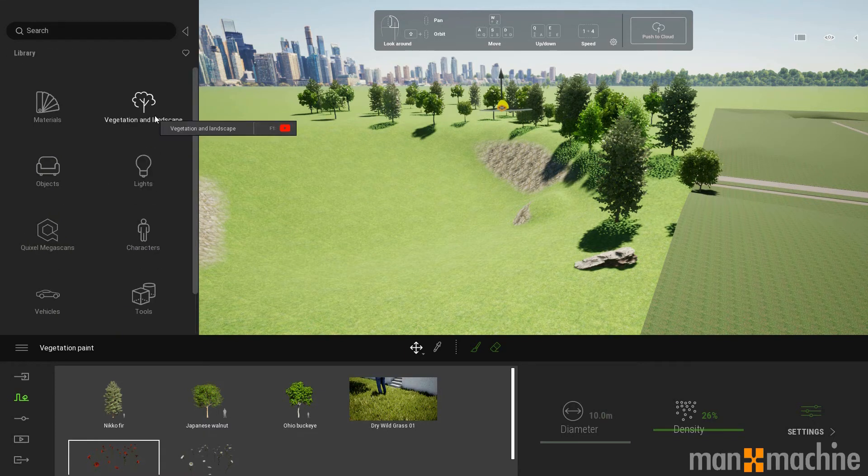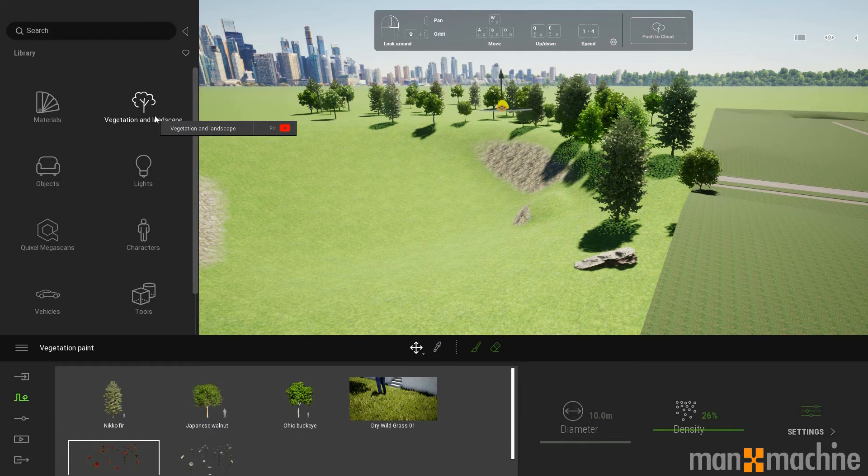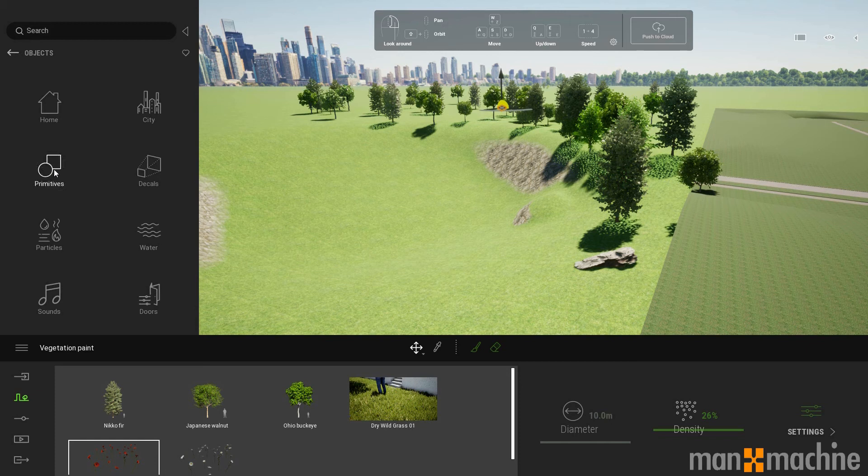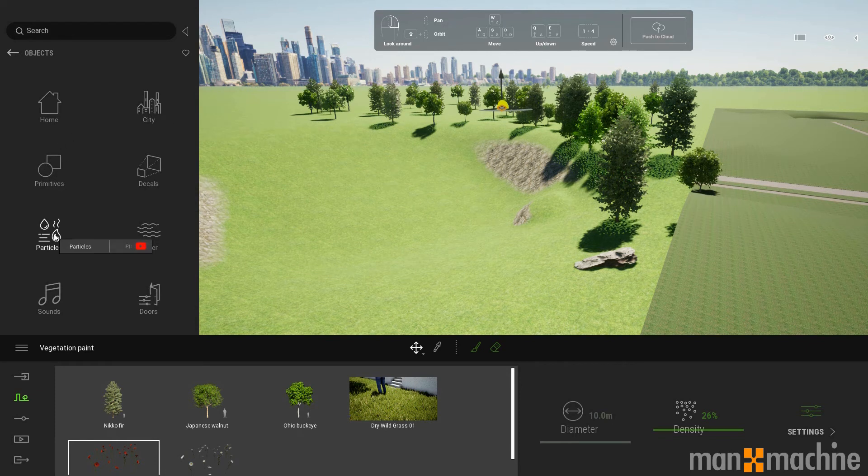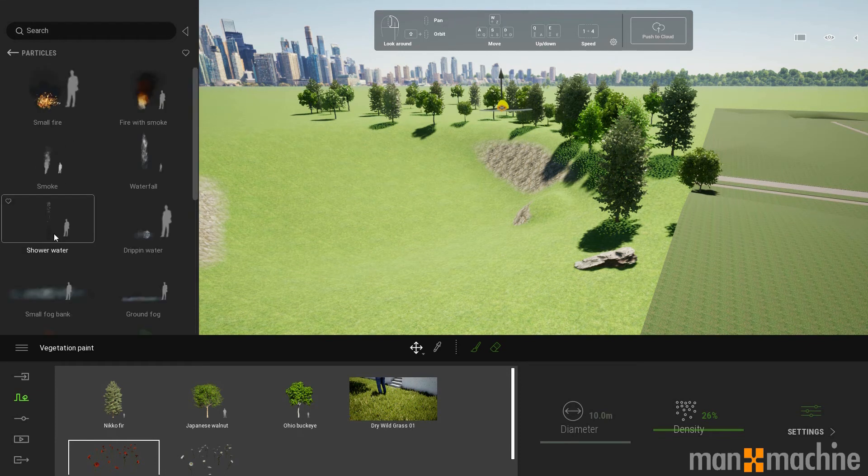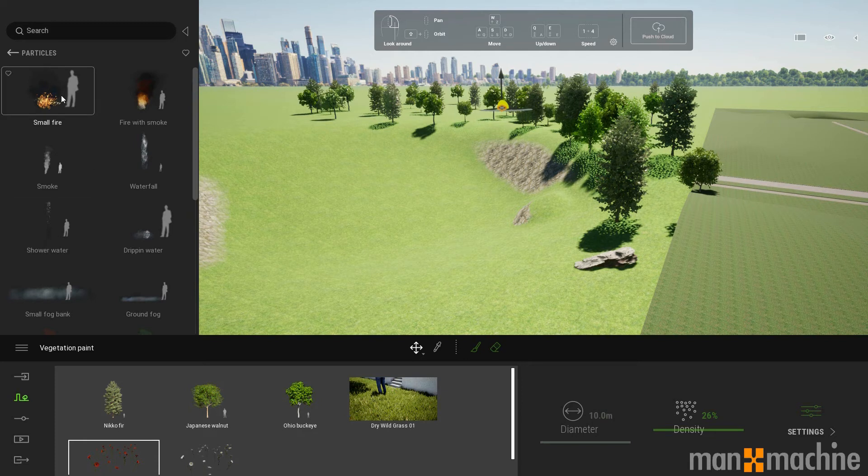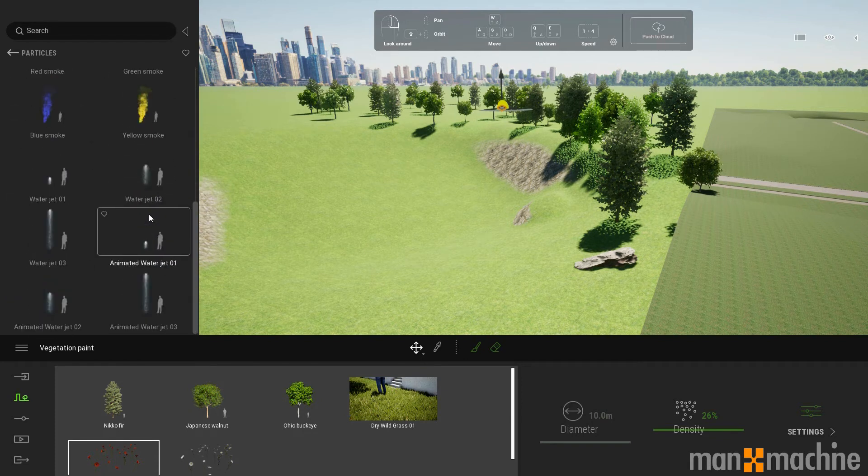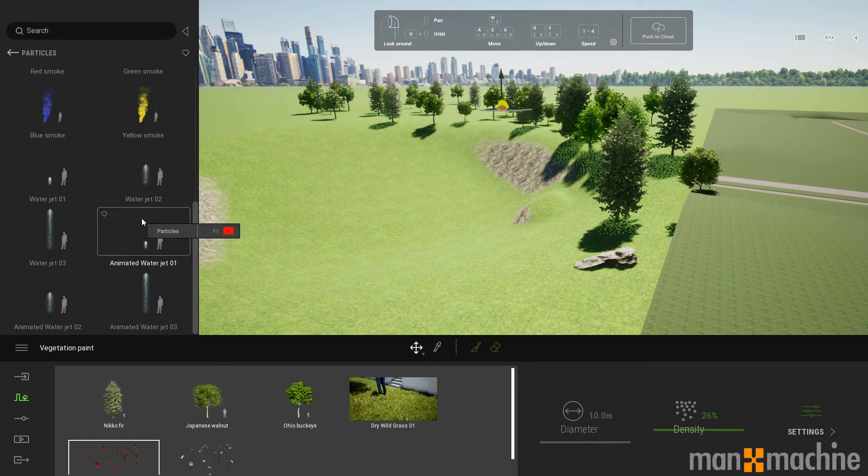As well as being able to place vegetation, we do have a large library of objects we can place. We can see we have some standard objects here. We even have particle effects as well. So we can add fire, we can add smoke, we can add running water, fountains, all that sort of stuff.